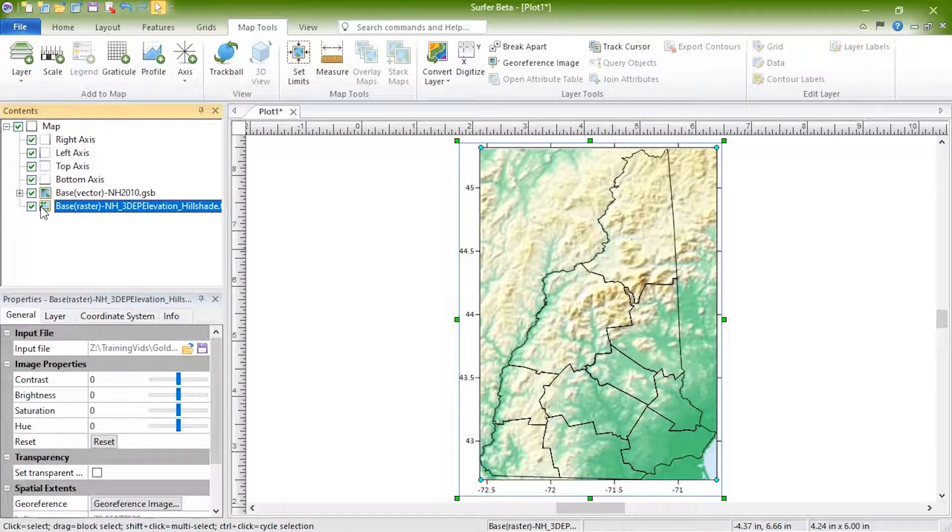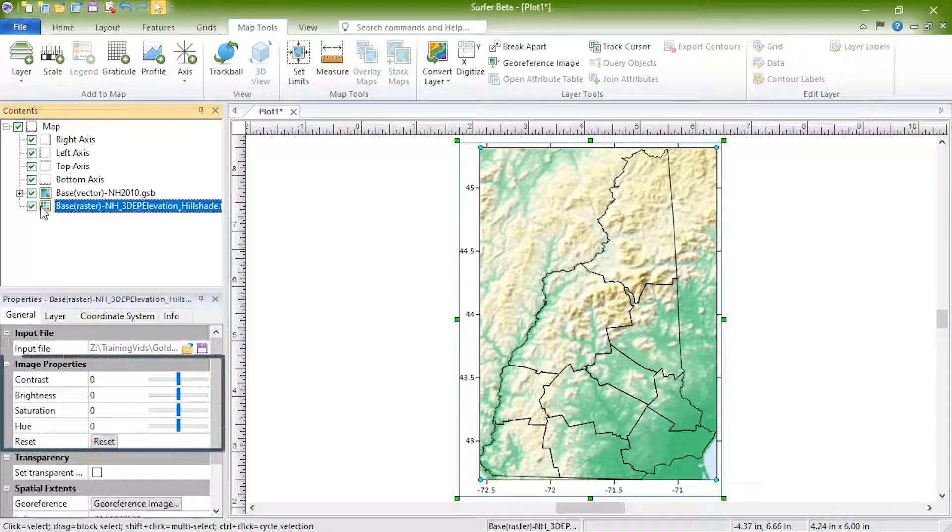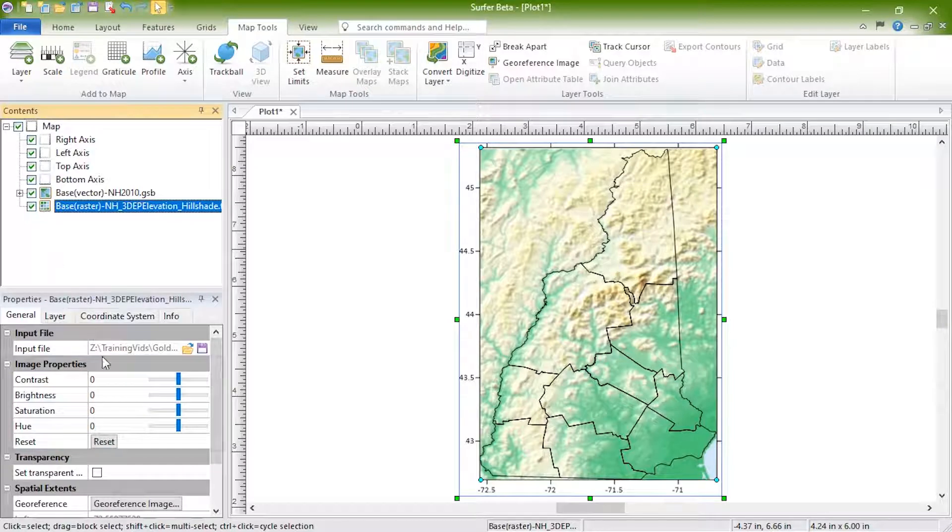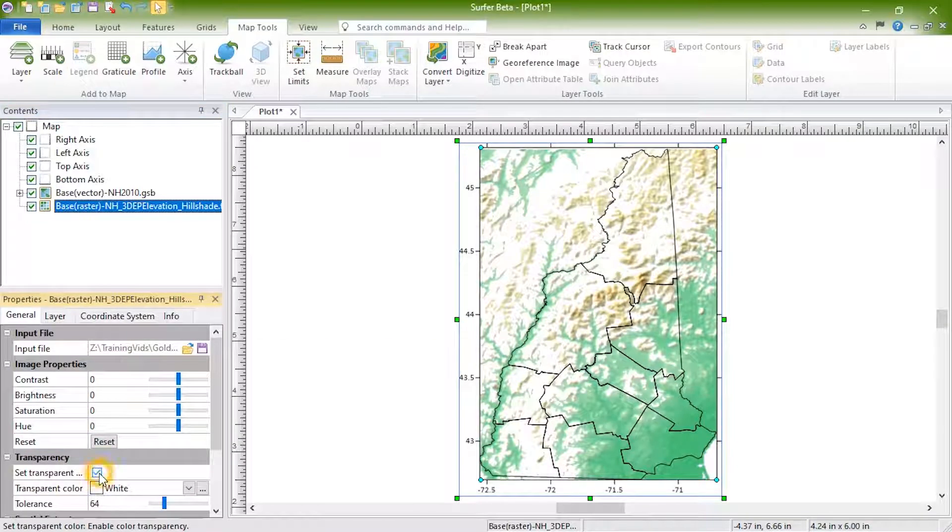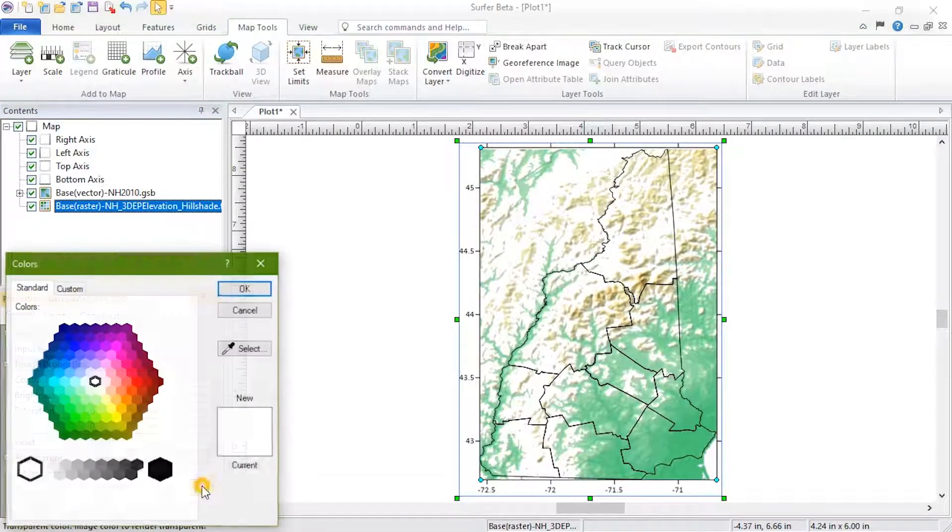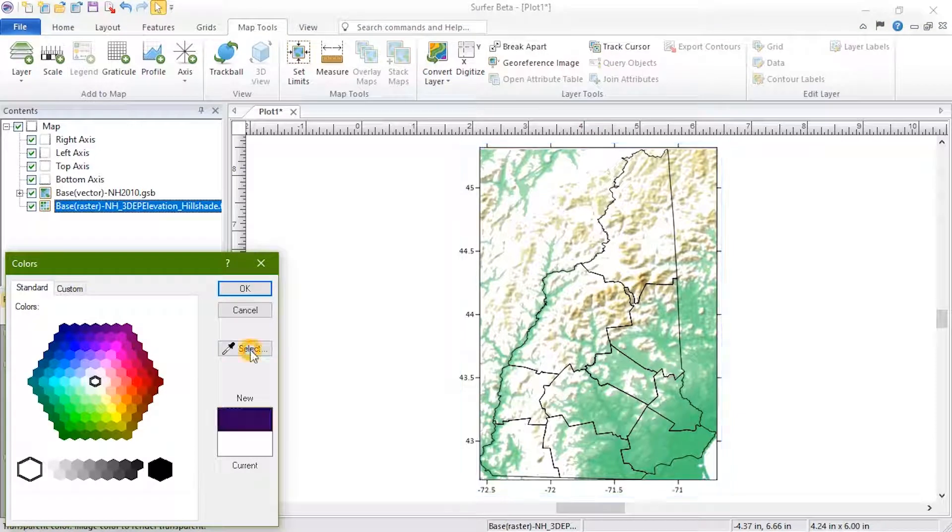In the Properties window, on the General tab, you can control how the image looks via the image properties. Check the box next to Set Transparent Cover to choose a specific cover to make transparent in the image.